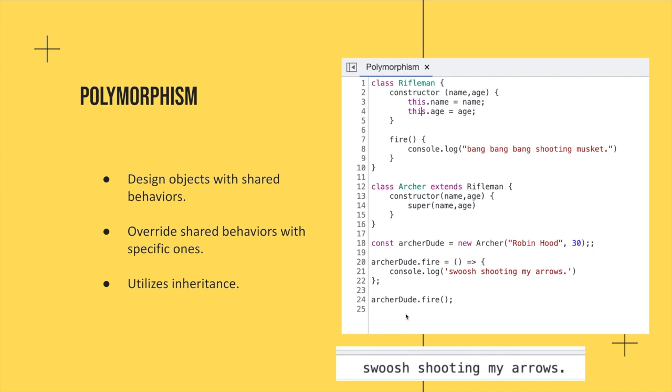And then you can see when I call .fire on my archer dude, it says swoosh, shooting my arrows. So that is pretty much what polymorphism is all about, is just manipulating properties or methods to a new behavior that you want to override it to do.